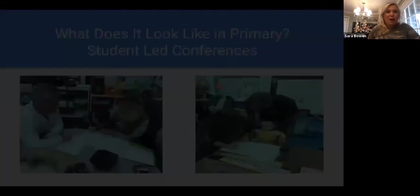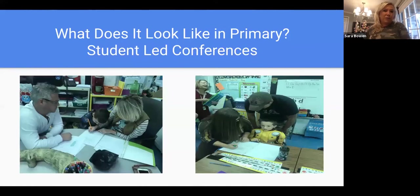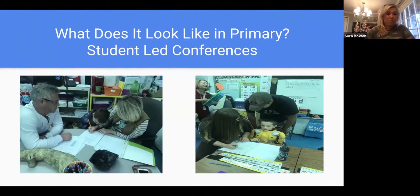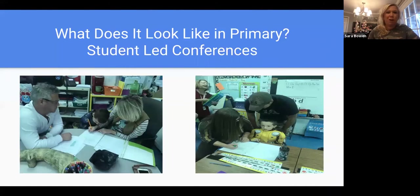I'm going to cover the primary part, which is K through 2, and discuss what it looks like there. Every student, kindergarten through eighth grade, has a data notebook. It looks completely different across grade levels in a K-8 school, so you have to approach it differently. The data notebooks have gotten parents more involved. We used to hold data nights from five to seven, but we'd only get three or four parents — the same parents every time.